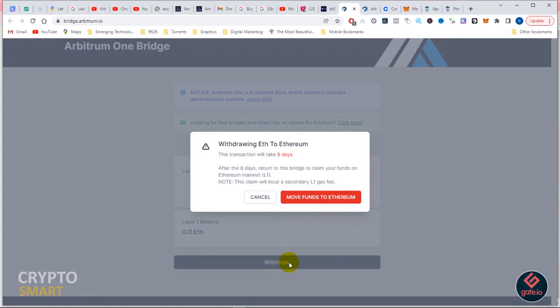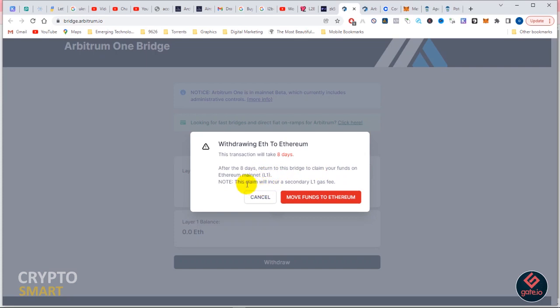It says we're withdrawing Ethereum to Ethereum. This transition will take eight days. After the eight days, return to this bridge to claim your funds on Ethereum mainnet. Note this claim will incur a secondary Layer 1 gas fee. Because it will be taking eight days, we will not want to do this at the moment.